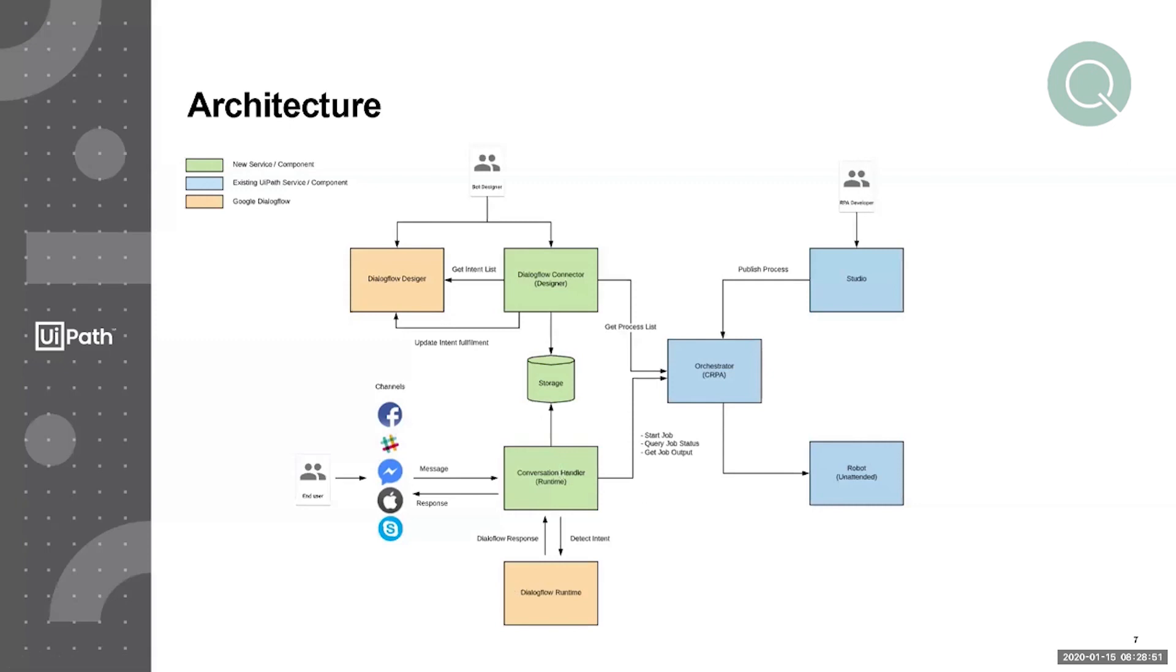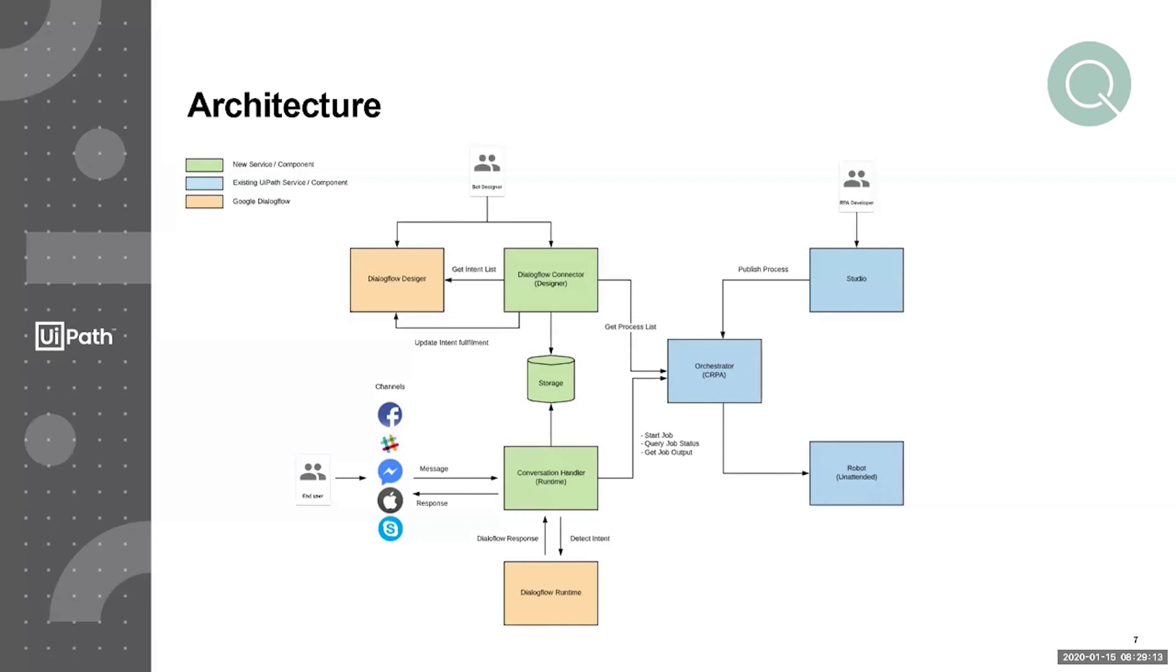Now, there's a few scenarios that come out from here. One, the intent is resolved. That is, there's all the information that we need for the intent. In which case, we then check our storage to see if there is, in fact, an intent to process map. And if there is, we then go ahead and trigger the appropriate process in Cloud RPA and wait for its execution before passing any responses back to the end user.